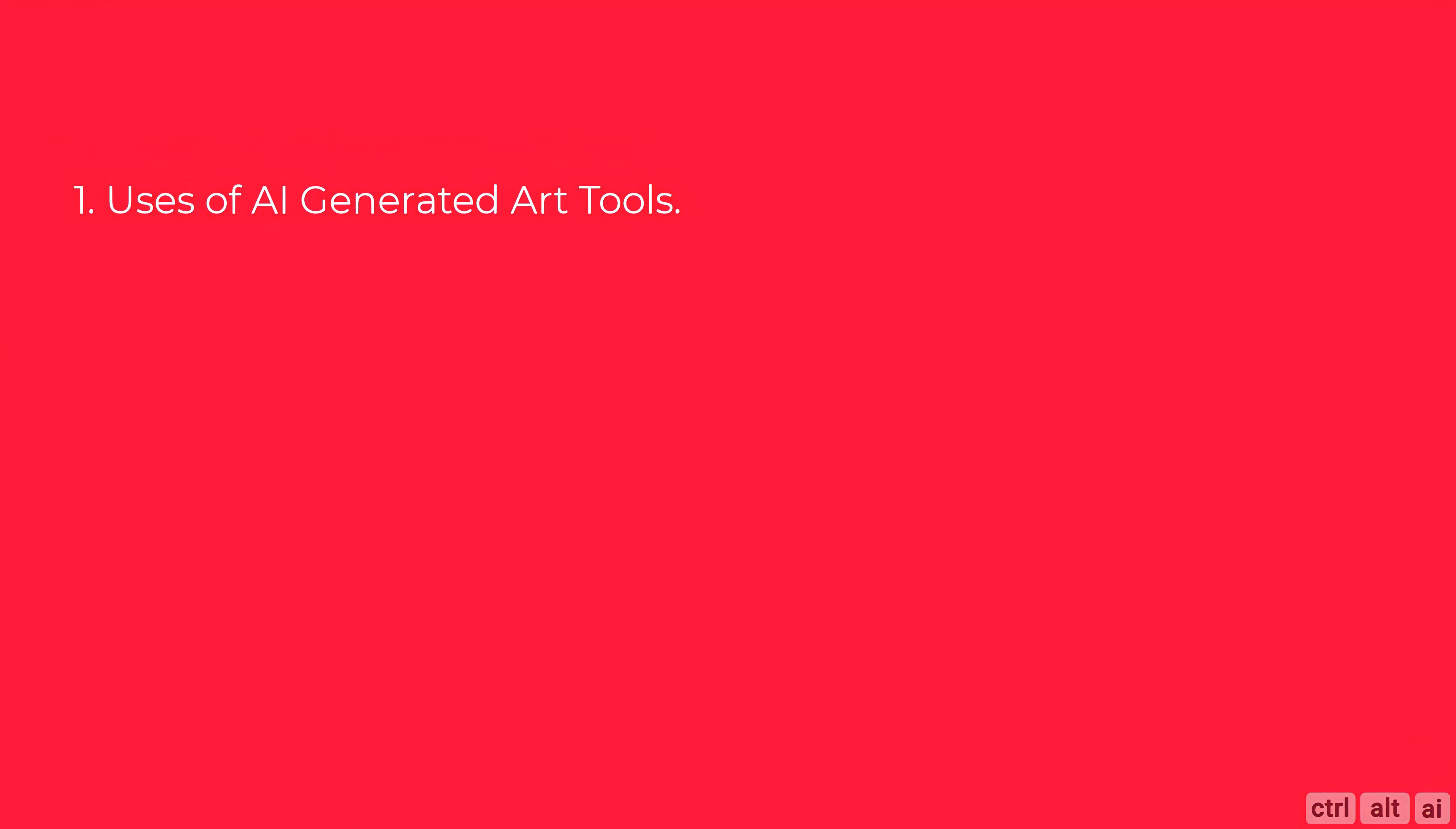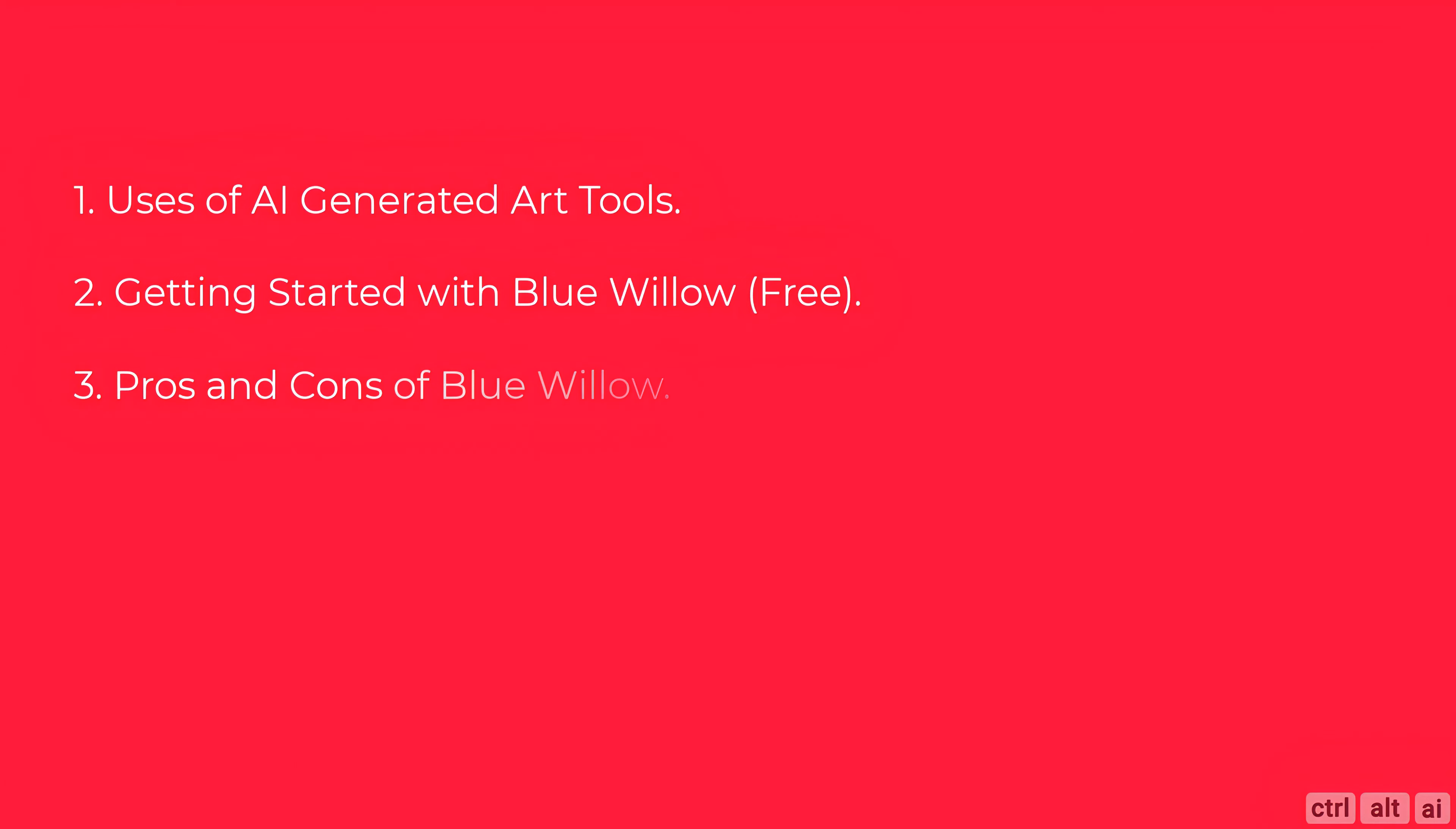Two, what is Blue Willow and how can you as a small business or individual use the free version to generate AI art. I will also explain how to get started with Blue Willow on your own private Discord server.